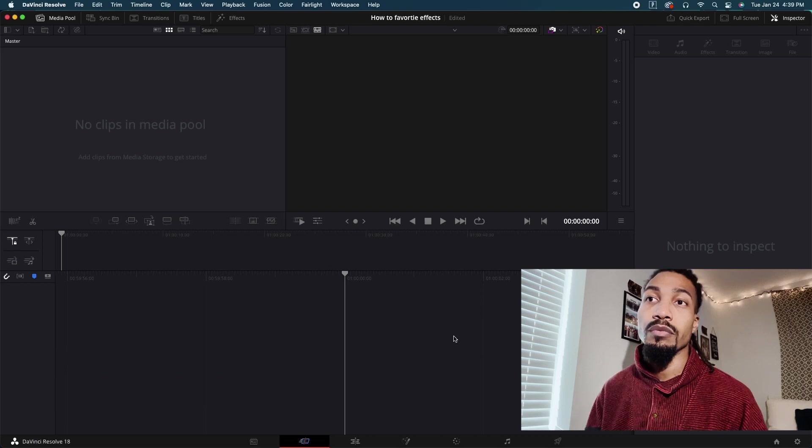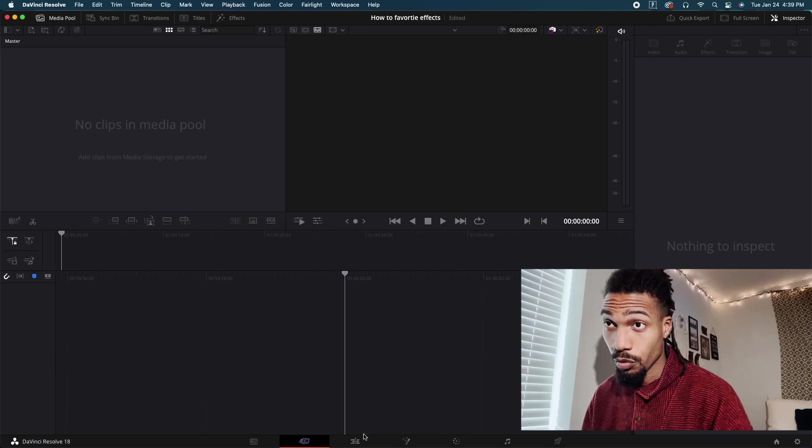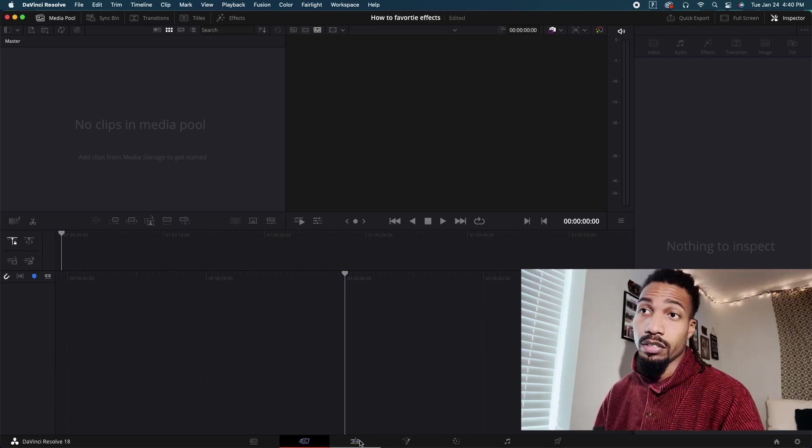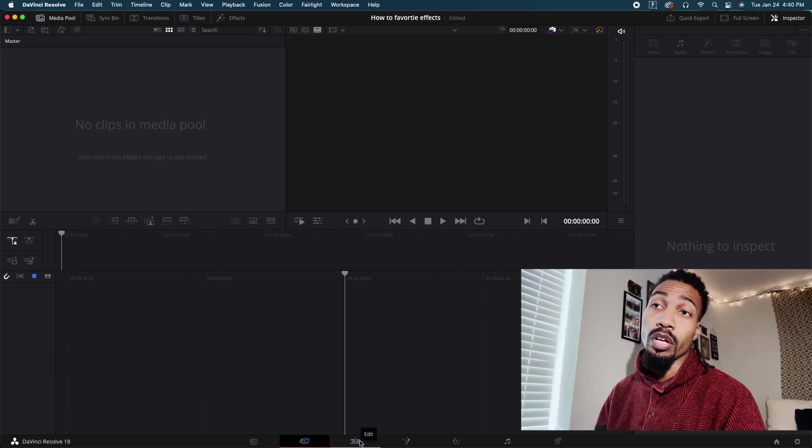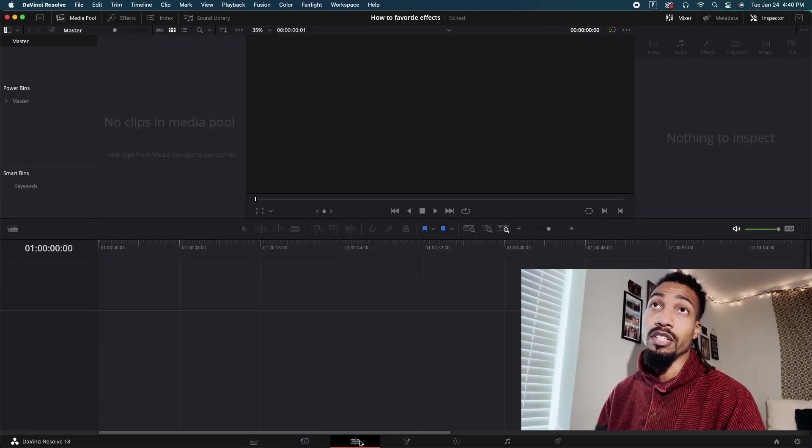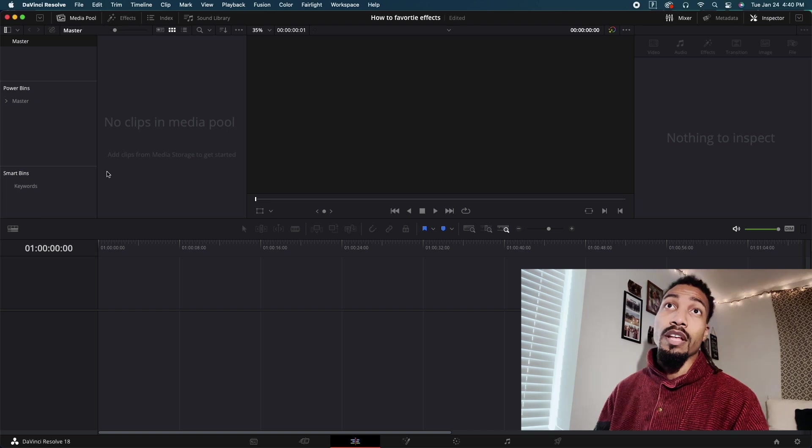As you see, the first thing we get to is the cut page. We want to go over to the edit page to do this.